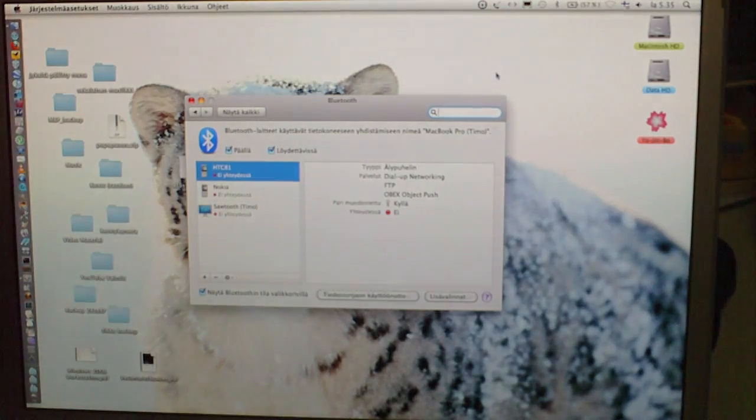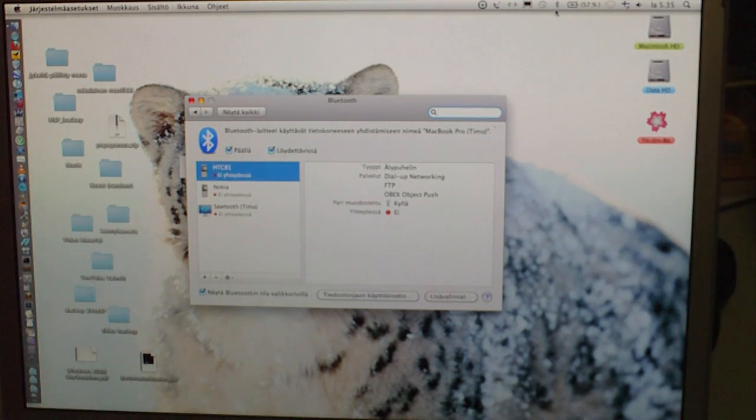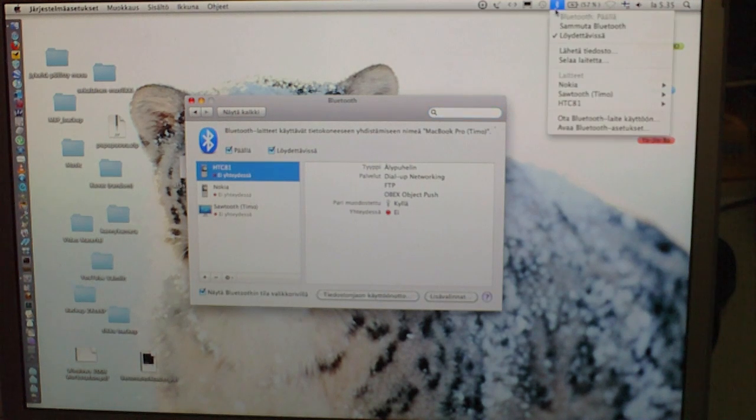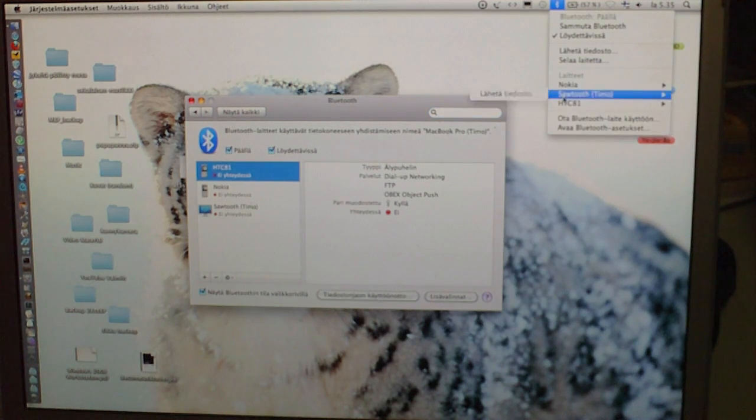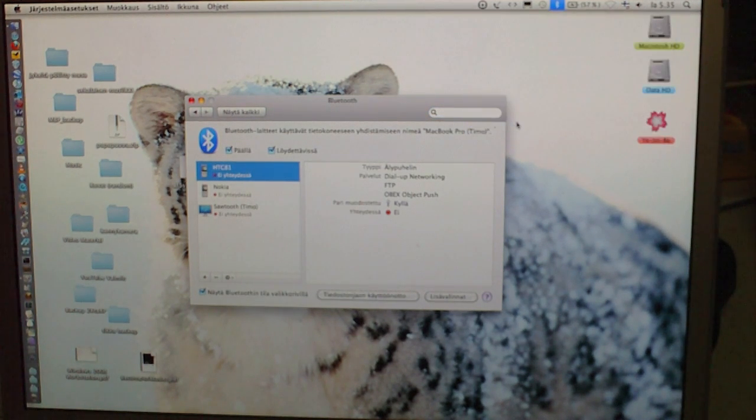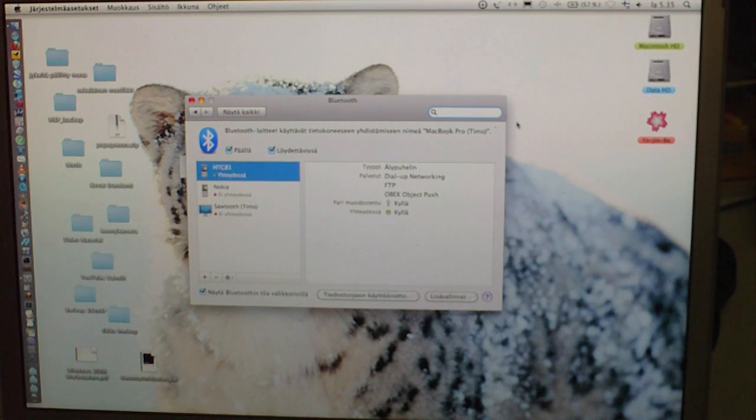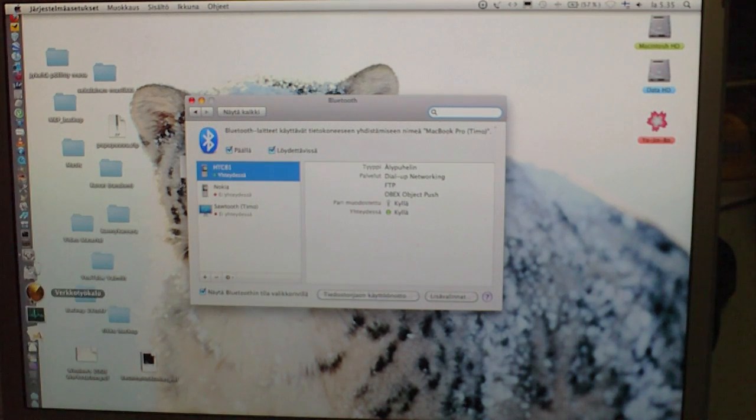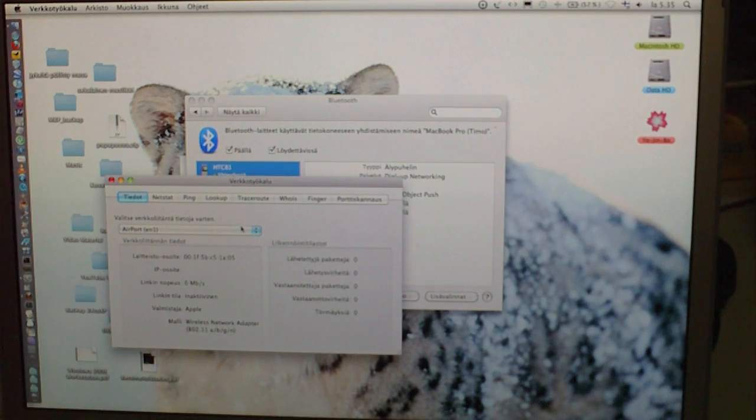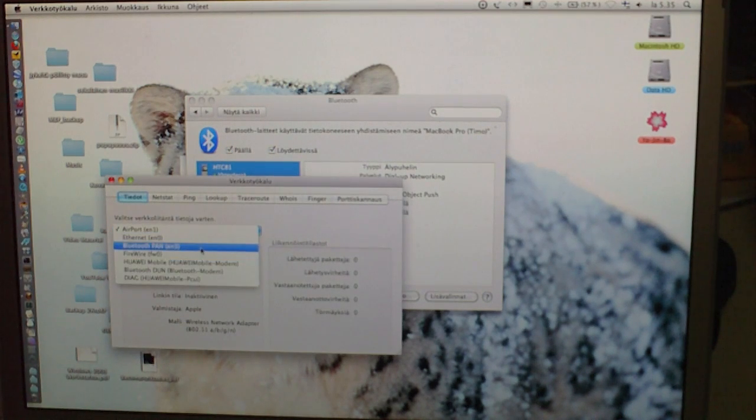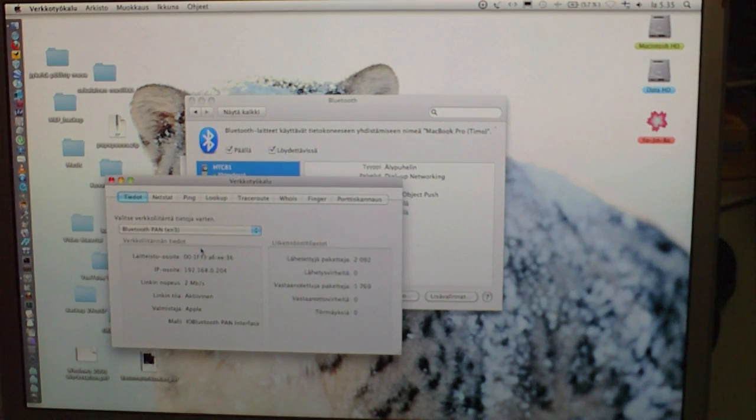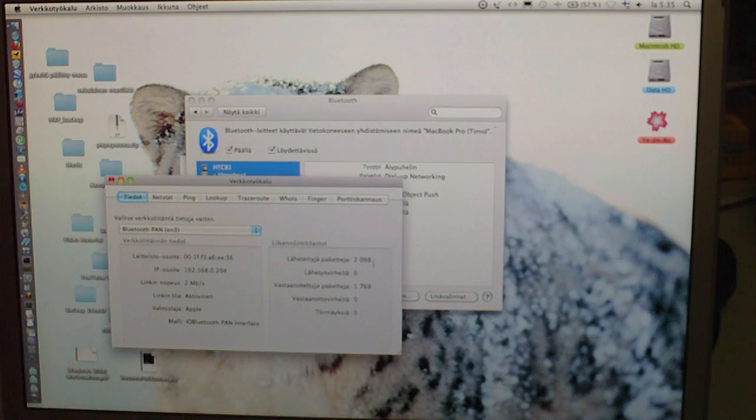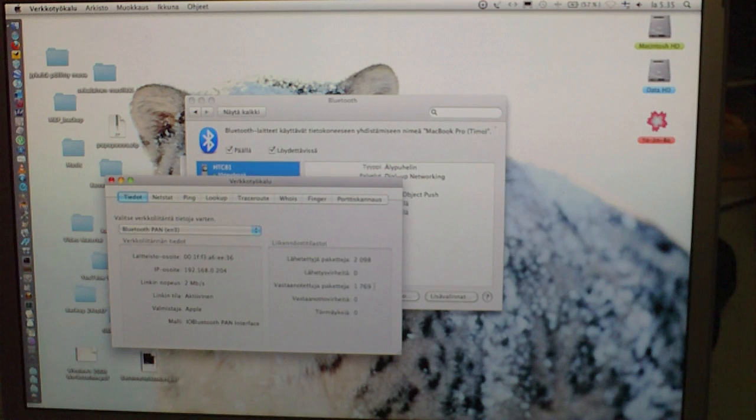Then, another step is to enable access to HTC from your Mac. Alright, devices should be connected. We can check that with network tool. Bluetooth PAN. Alright, we're sending and we're receiving packages.